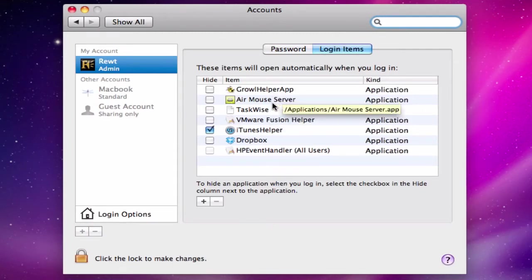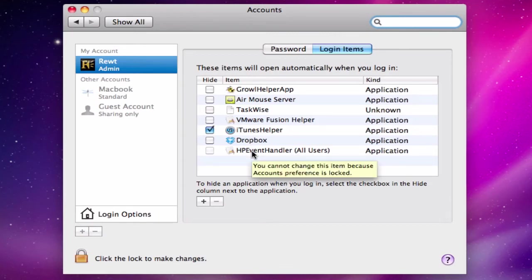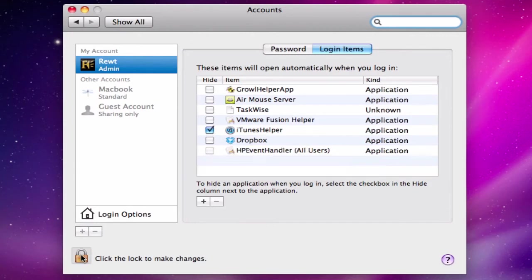I'm going to keep Air Mouse Server, but I'm going to remove VMware Fusion Helper, iTunes Helper, and HP Event Handler. I don't need to be notified by the HP printer that my black ink is low — I can figure that out after a while.